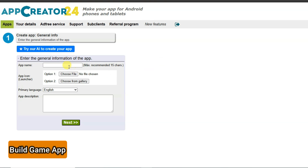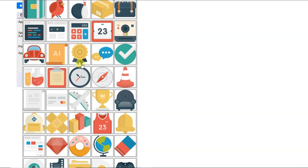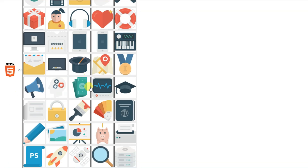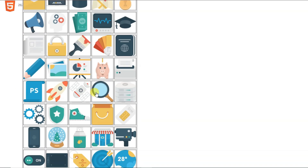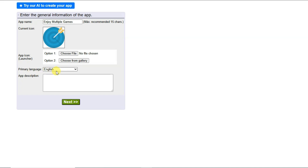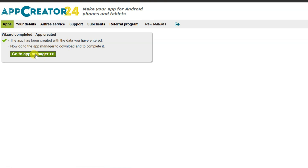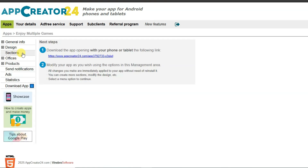Once you have successfully created your account, you will come to this page. You can type your app name, select your app icon, or upload your own app icon. There are a lot of app icons to choose from. You can also select your language, type your app description, then click Next, Next again, then Create an Empty App, and then Go to App Manager.